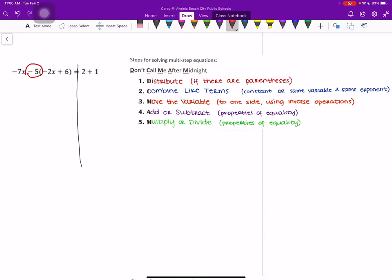Remember, when we distribute, we are multiplying that by what is inside of our parentheses. So we are keeping the -7x that is in front. And then we want to multiply -5 times -2x, which would be a positive 10x. And then we want to multiply -5 by positive 6, which would give us -30. And then the right side of our equation stays the same.